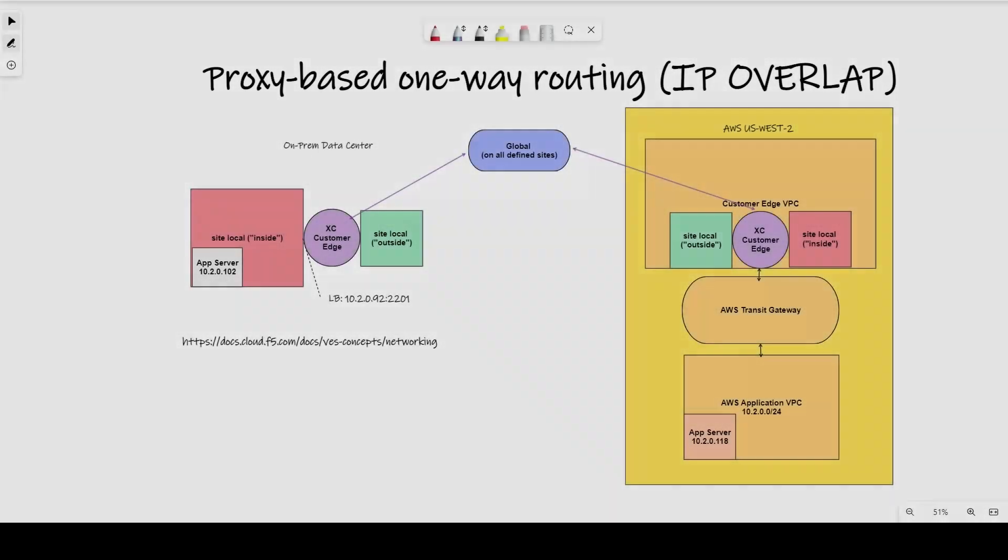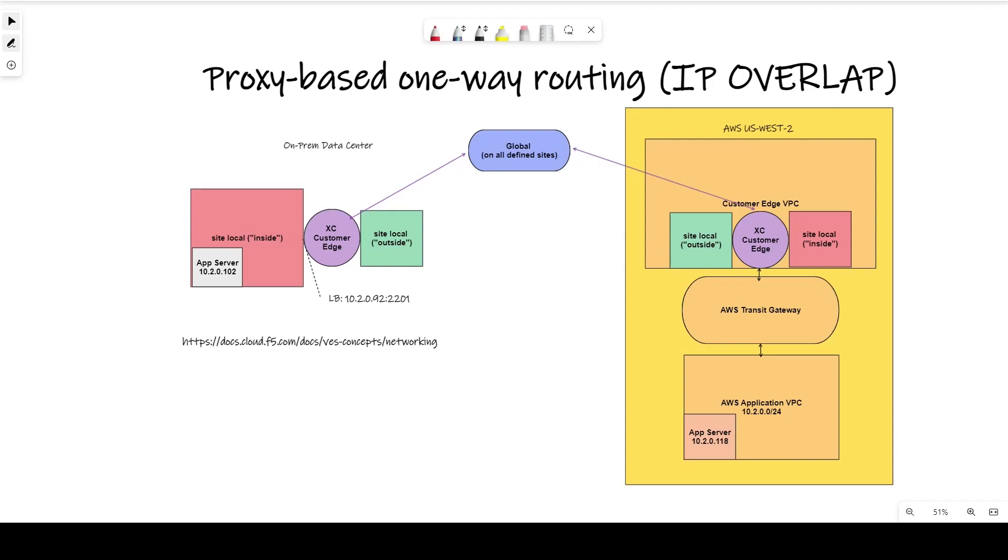In this demo scenario, we have a customer edge deployed inside of a private data center, and in Amazon's US West 2 region as well, but this could be in any other cloud provider, as AWS is only used as an example here. In the data center, there is a resource that is in the 10.2.0.0/24 subnet that needs to talk to a system in US West 2.